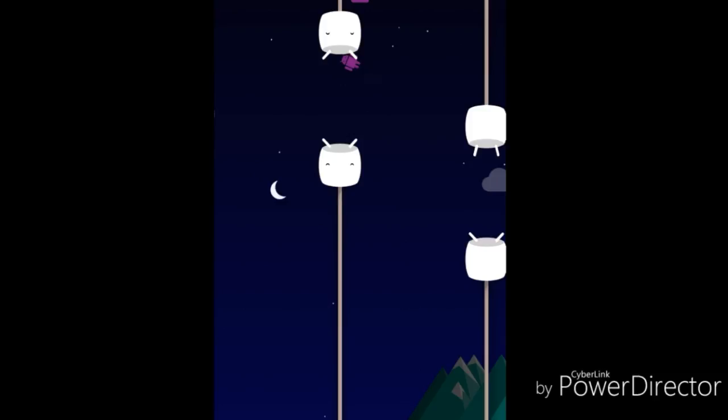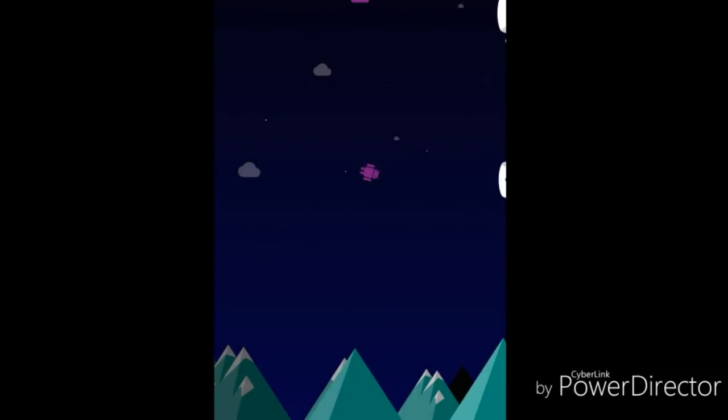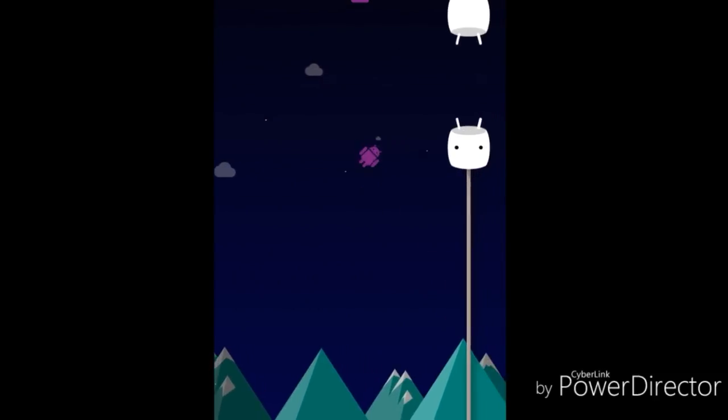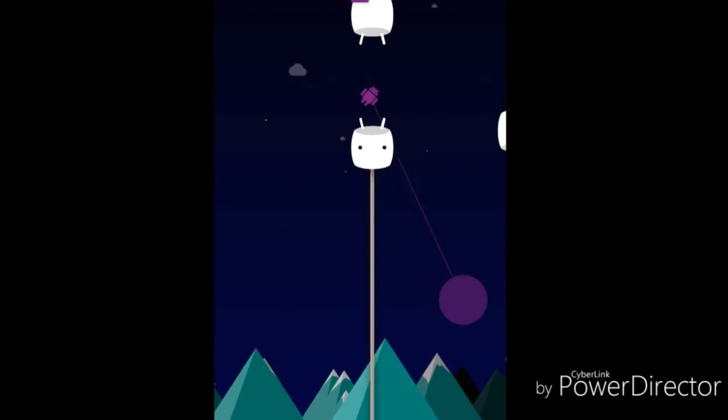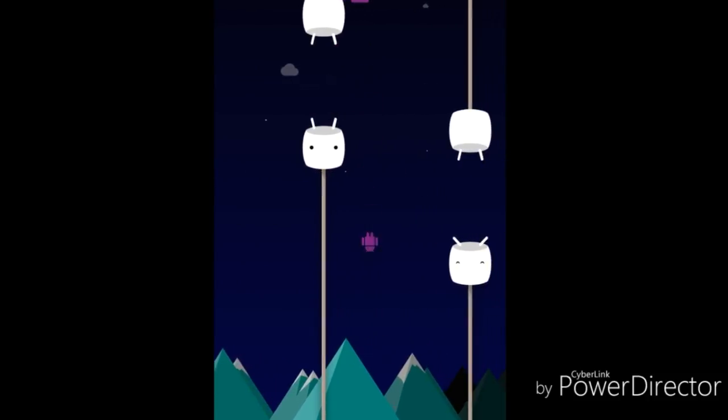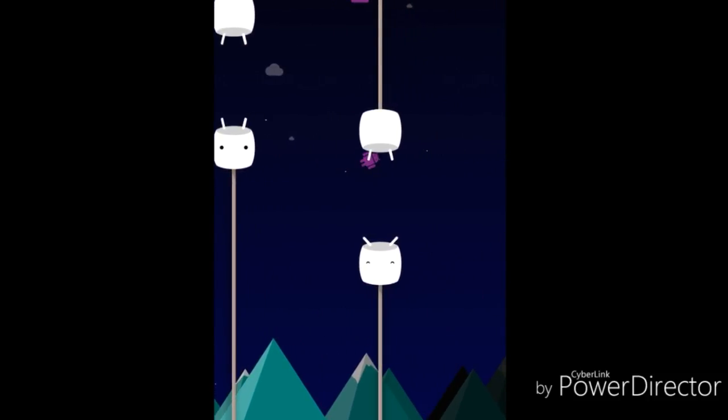You might ask yourself, how did I find this? I was scrolling around on my settings, messing around, and I was just like, hmm, let me tap on everything and see what it does. So I did it, it popped up this game. I was surprised to find it myself.